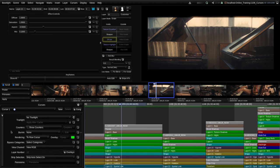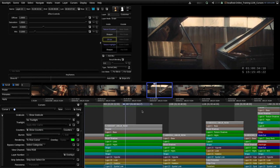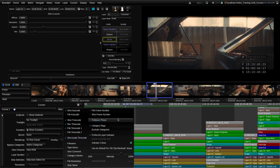The next option is to show counters. If I enable the counters you can see we now have a couple of timecodes shown — R standing for the record timecode and S being the shot timecode. There are other counters we can overlay on the image. If I click on the counters button here you can see the options available — for example if I want to see the original file timecode I can click on this, and if there was separate audio timecode I could click on that button.